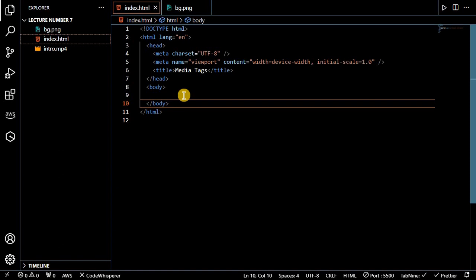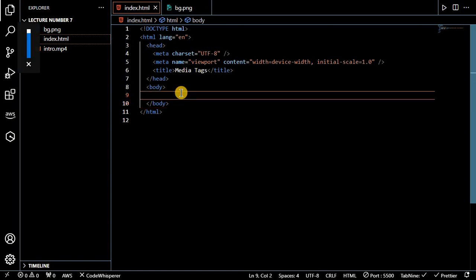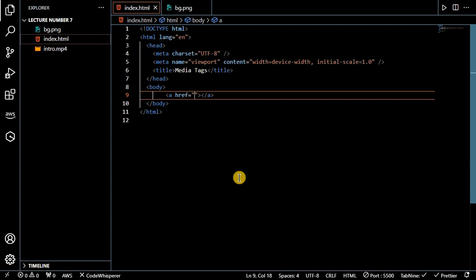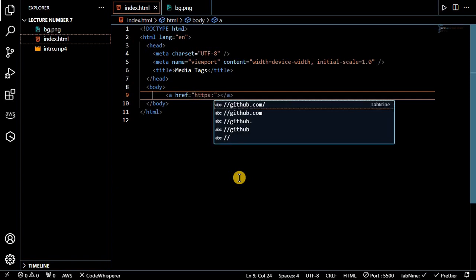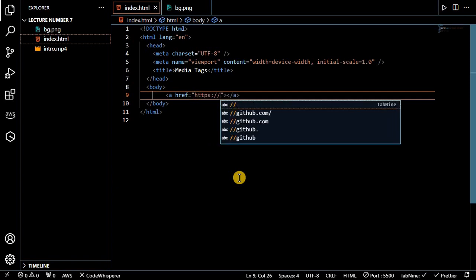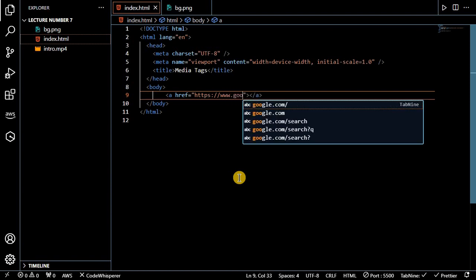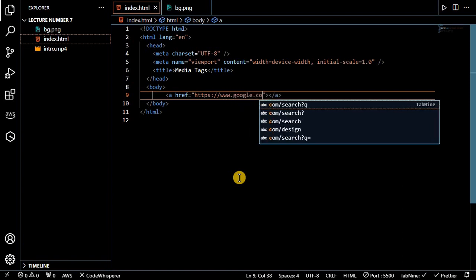First we will discuss the anchor tag. Inside the anchor tag we will put the attribute href, and inside href we will put an HTTP request like www.google.com.